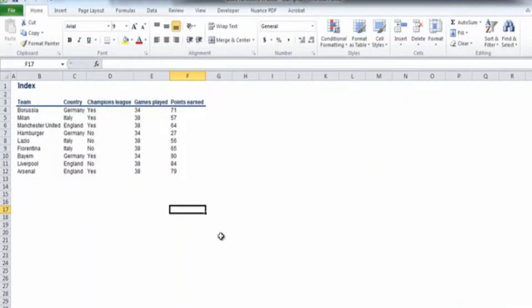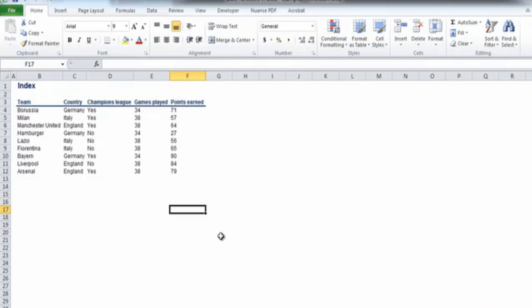In this extract, we will see two interesting Excel functions, INDEX and MATCH. We'll show them within the same video because they are often applied together. Their combination offers an interesting alternative to VLOOKUP. Let's see the application of these two functions separately and then combined.